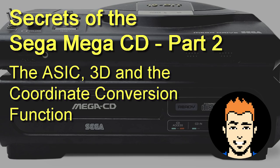And welcome to Secrets of the Sega CD part 2. If you're new to this video series and watching for the first time, I seriously recommend you watch part 1 first.